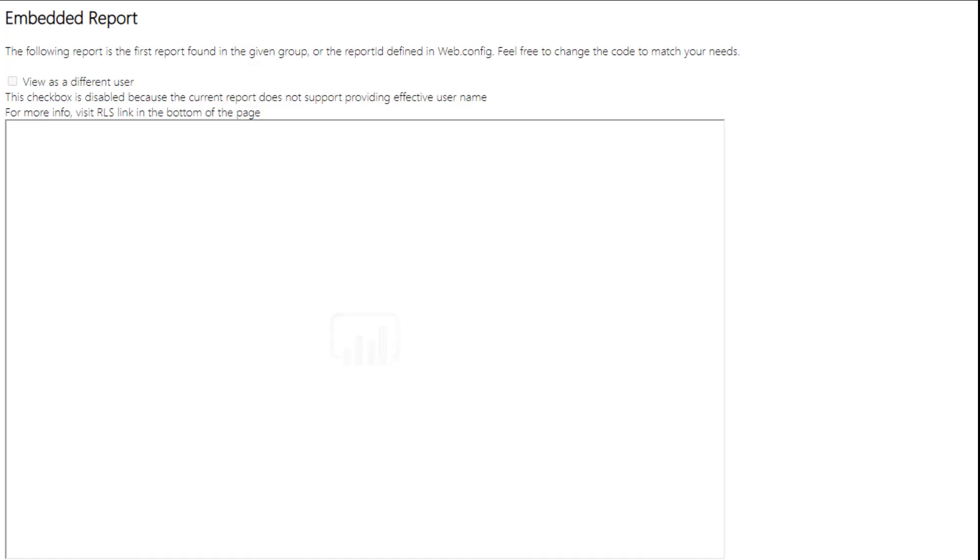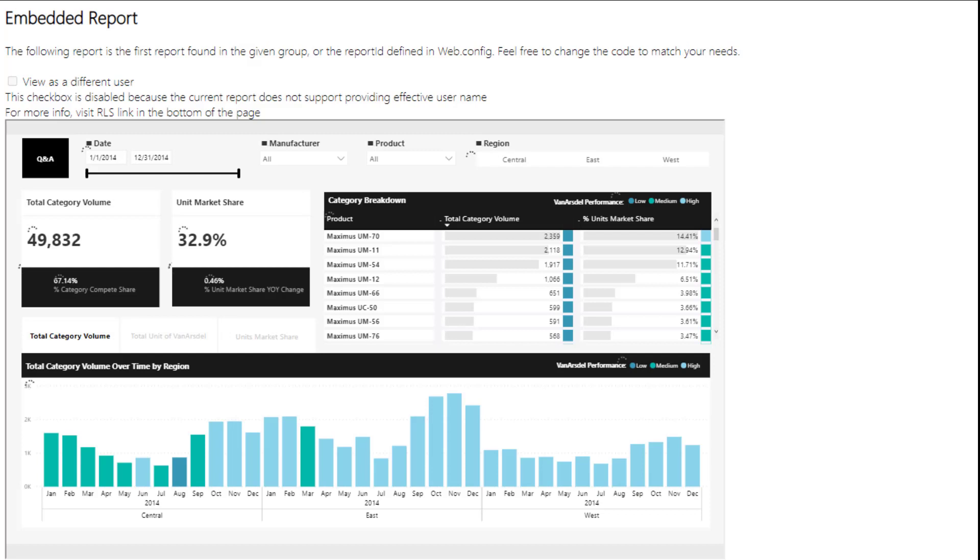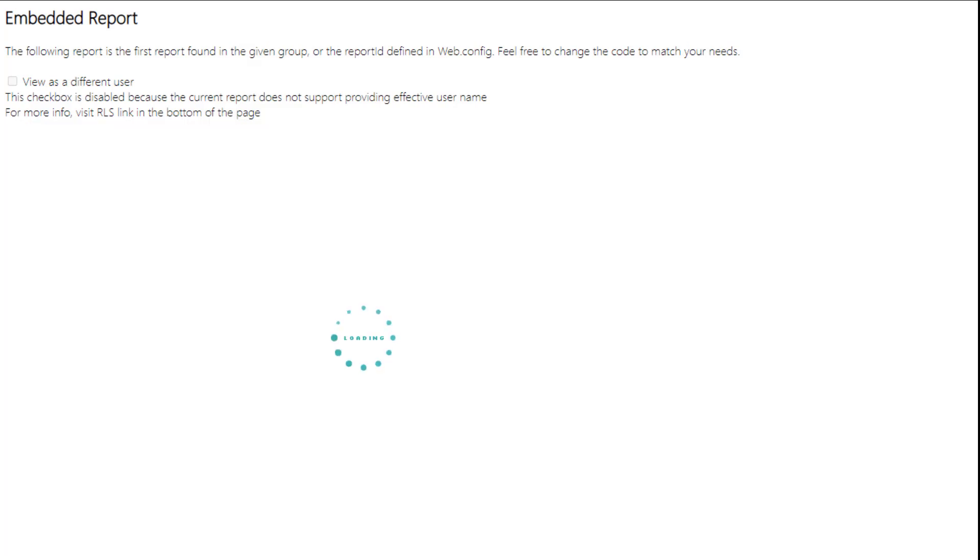Hello everyone! My name is Amit Schuster and in this video we're going to learn how to fully white label an embedded report.